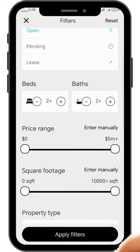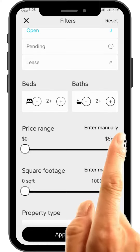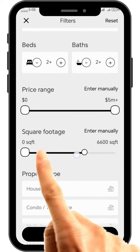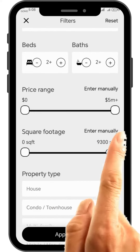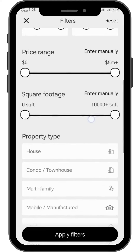Same thing for the price range — you can adjust it to match the budget you have by swiping the line from left to right. On the square footage, you can also adjust it by swiping the line from left to right until it reaches your desired area.